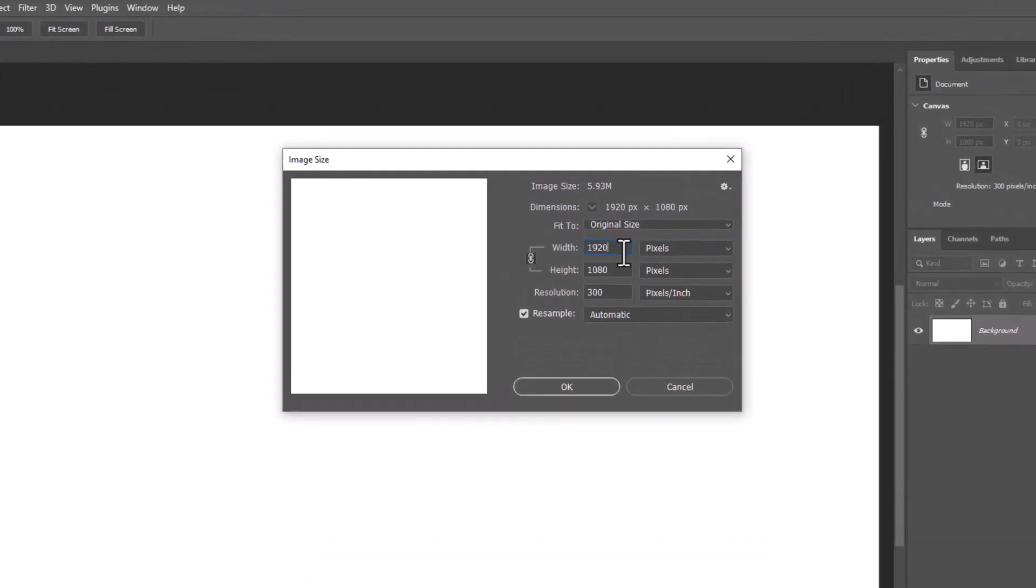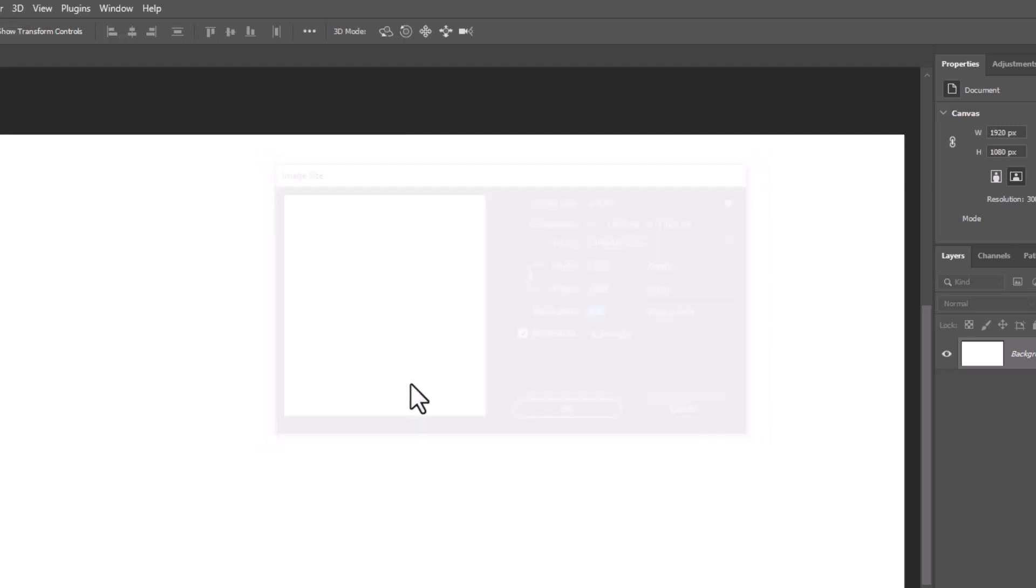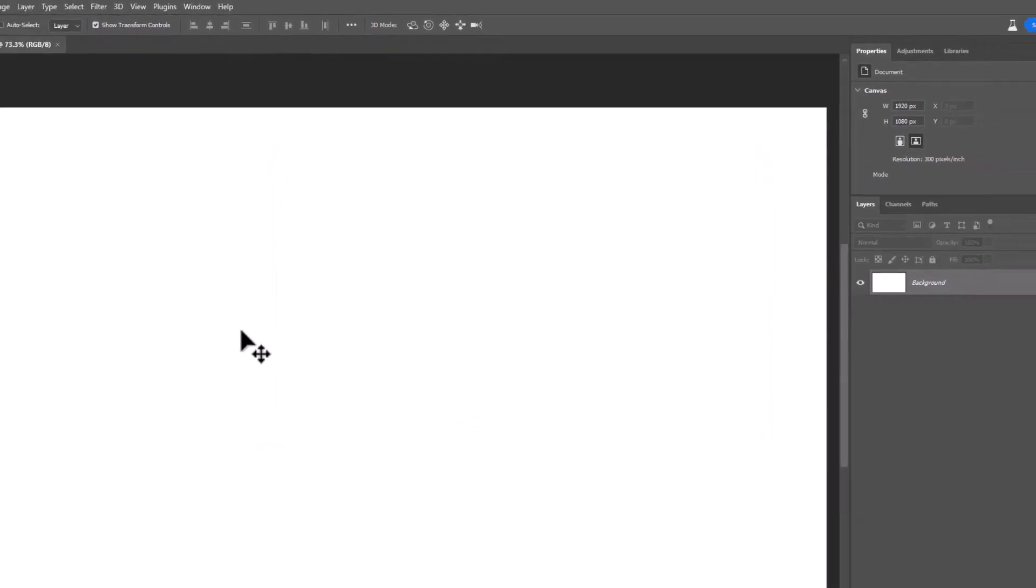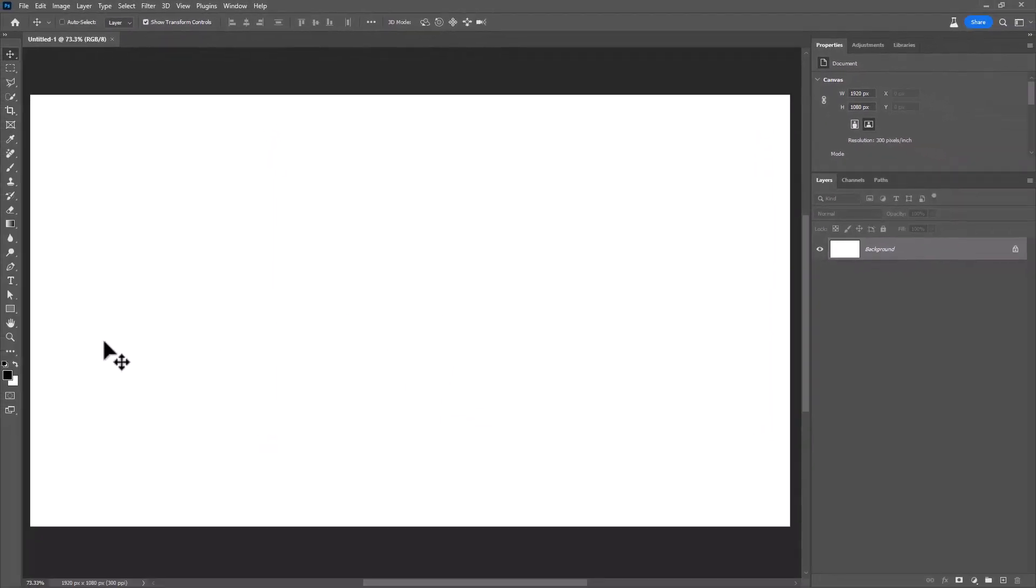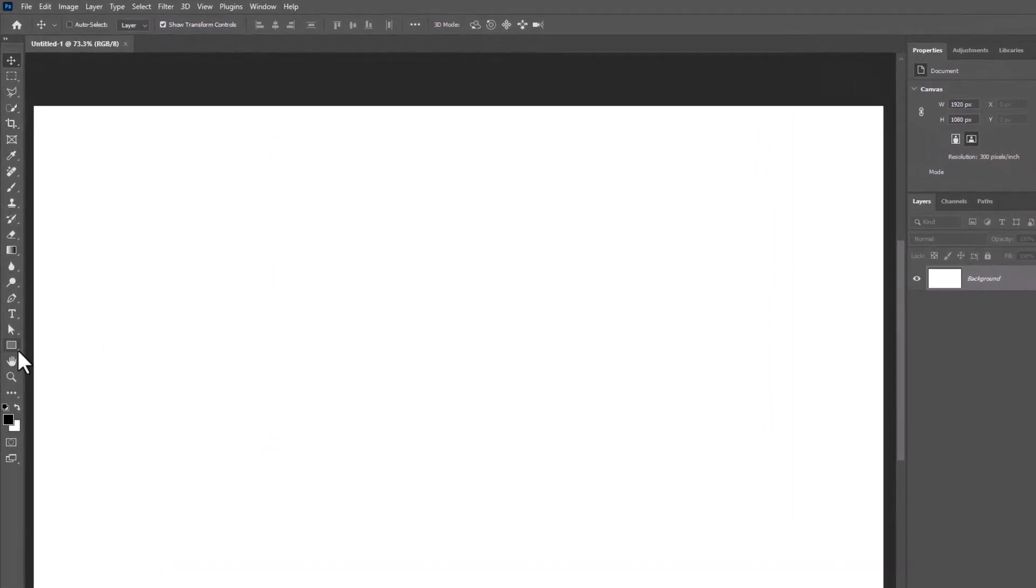Create a new document with these details. Choose the ellipse tool and follow the settings.